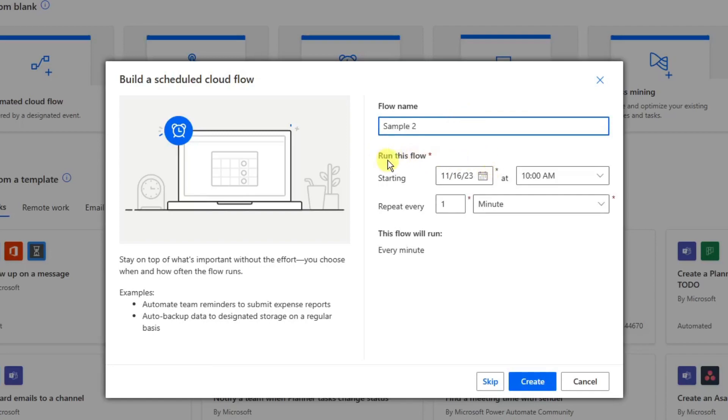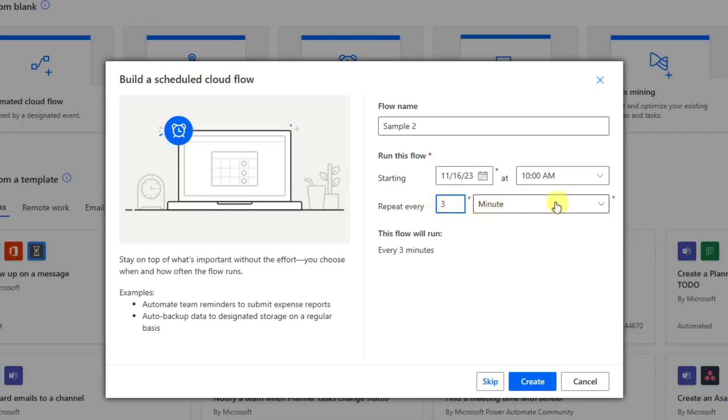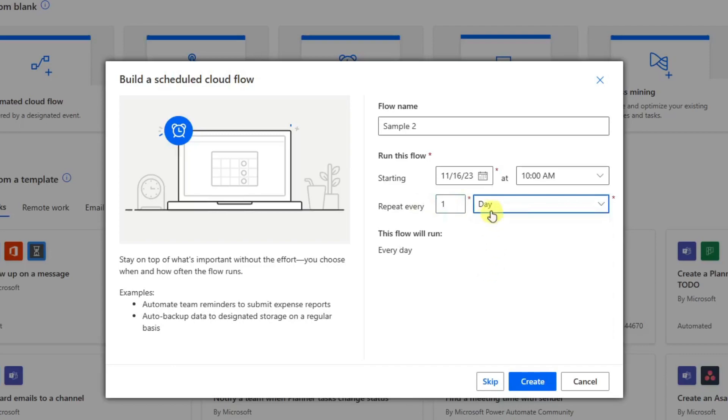This website's going to ask when to start, at what time and date. For example, this one's going to start today at 10 a.m. Repeat every one, two, or three minutes. This can also be changed, for example to one day, meaning once every day, or every two days, or every three days.